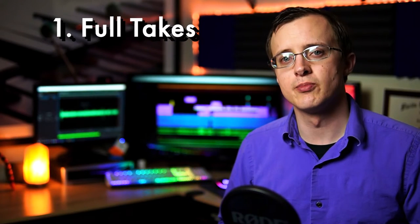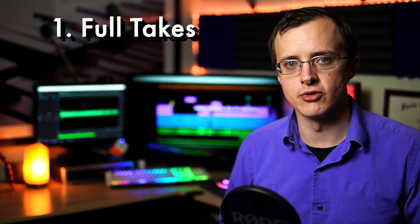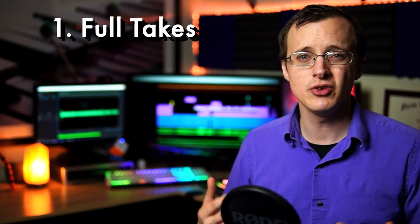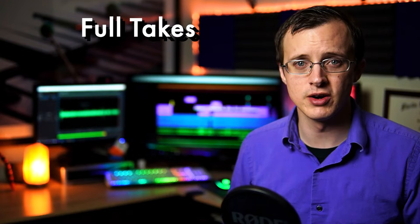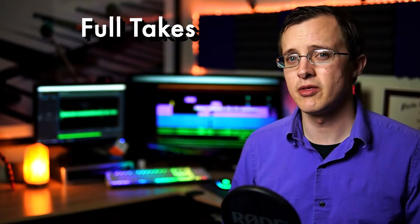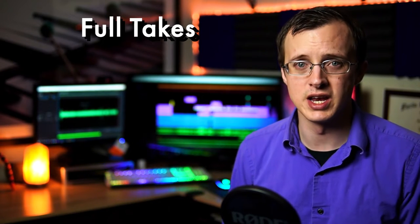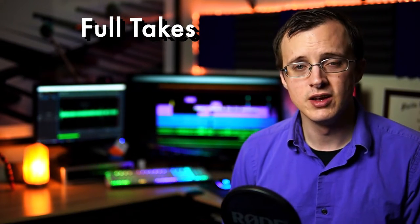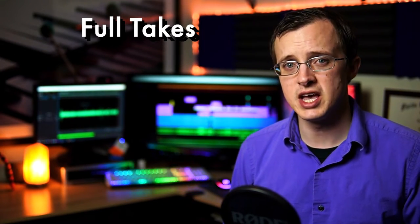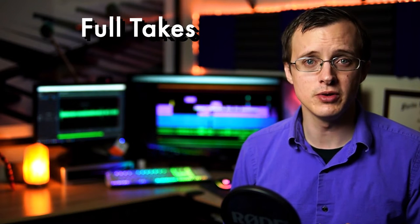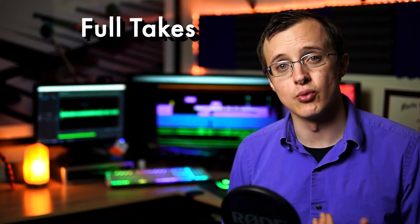Full takes is pretty self-explanatory. It's obviously way easier to just get a full run of something rather than having to do any editing. It's also the most accurate representation of our ability level, and there's something to be said for really great recordings that are recorded this way.